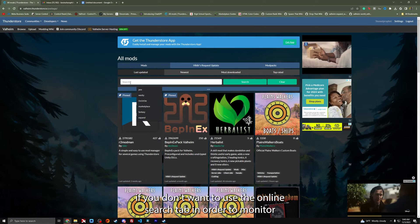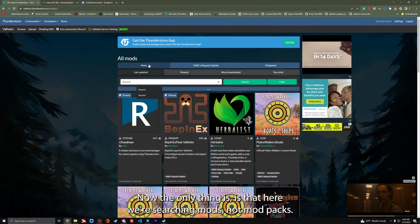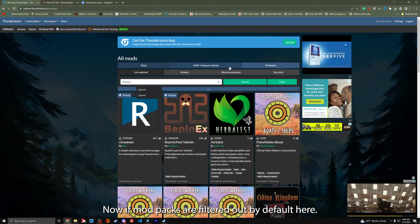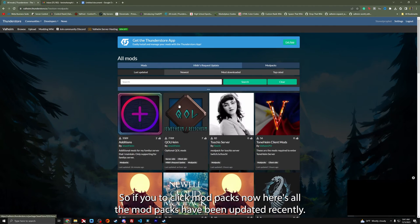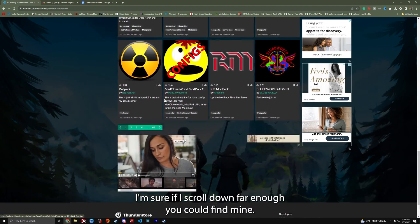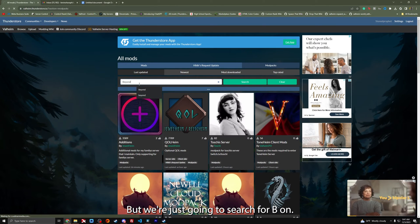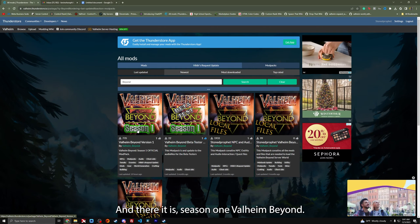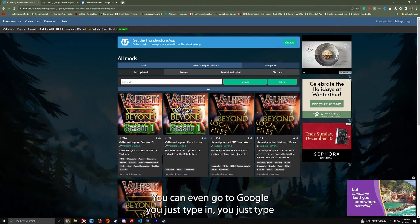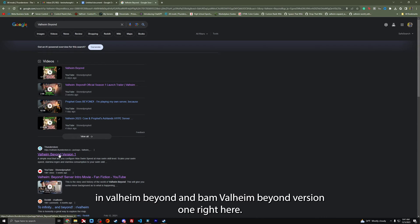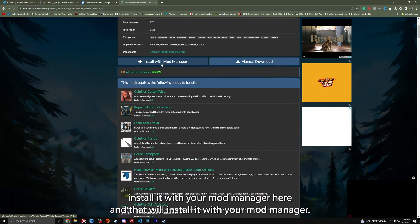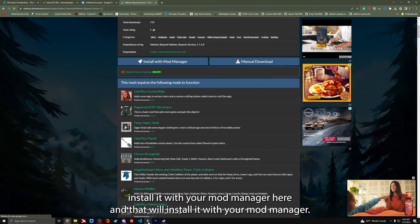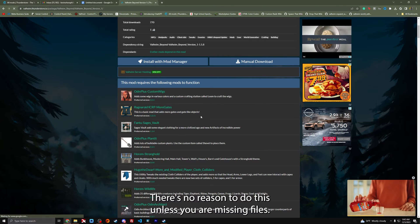If you didn't want to use the online search tab in R2 Modman, you can just do it here. Just type in beyond. Now here we're searching mods, not mod packs. Mod packs are filtered out by default here. If you click mod packs now, here's all the mod packs that have been updated recently. You can even go to Google. Just type in Valheim Beyond and bam, it's going to take you to the site.